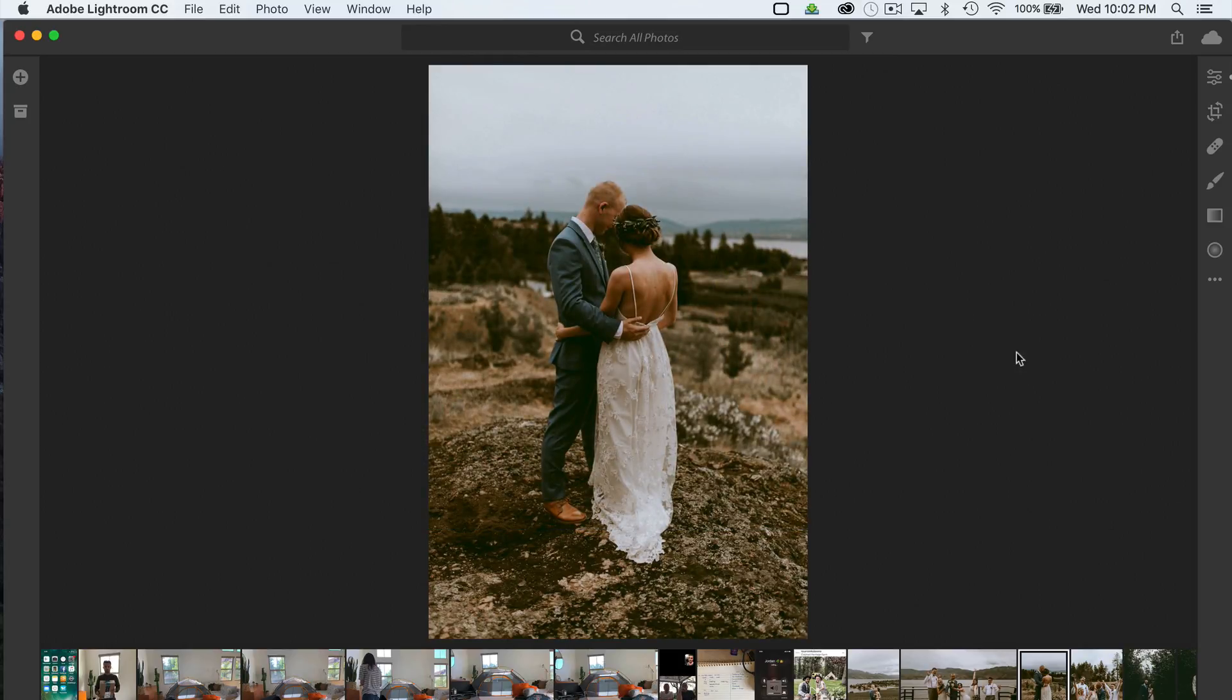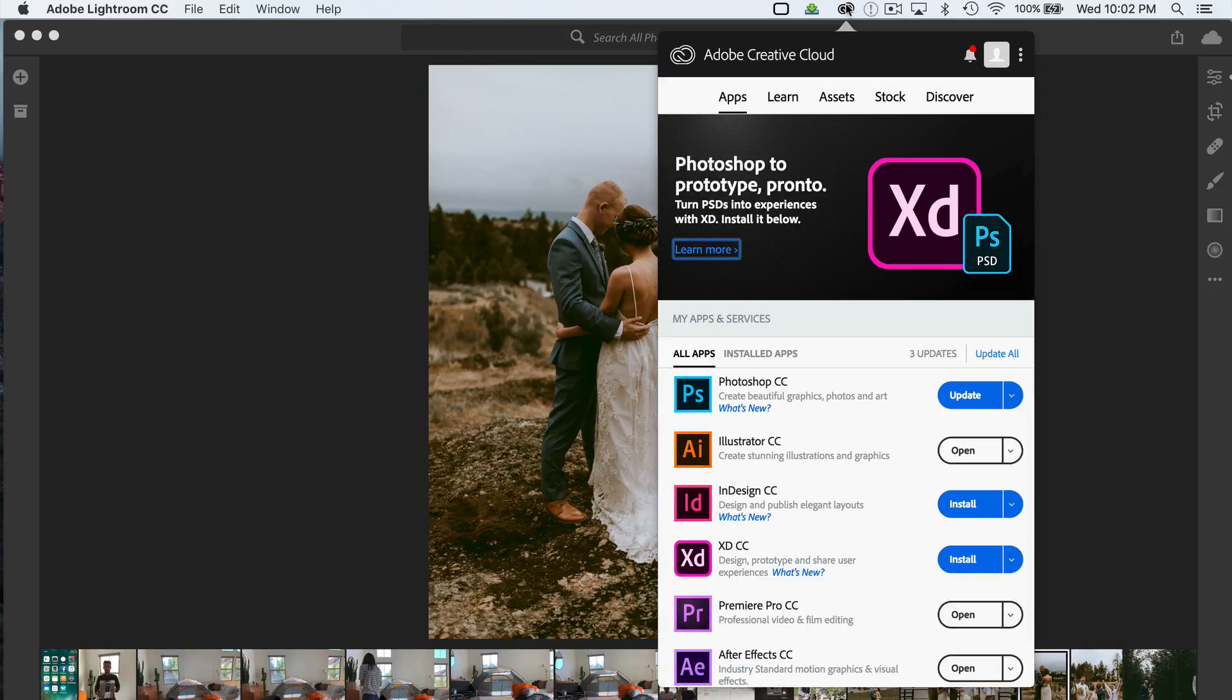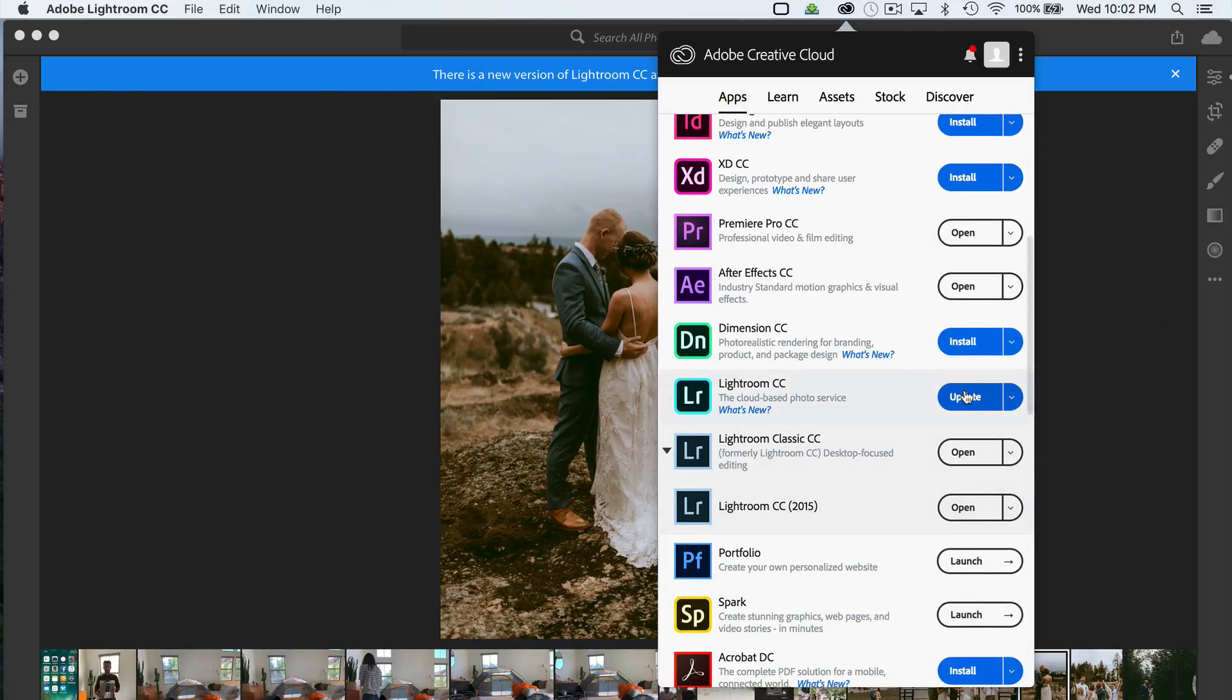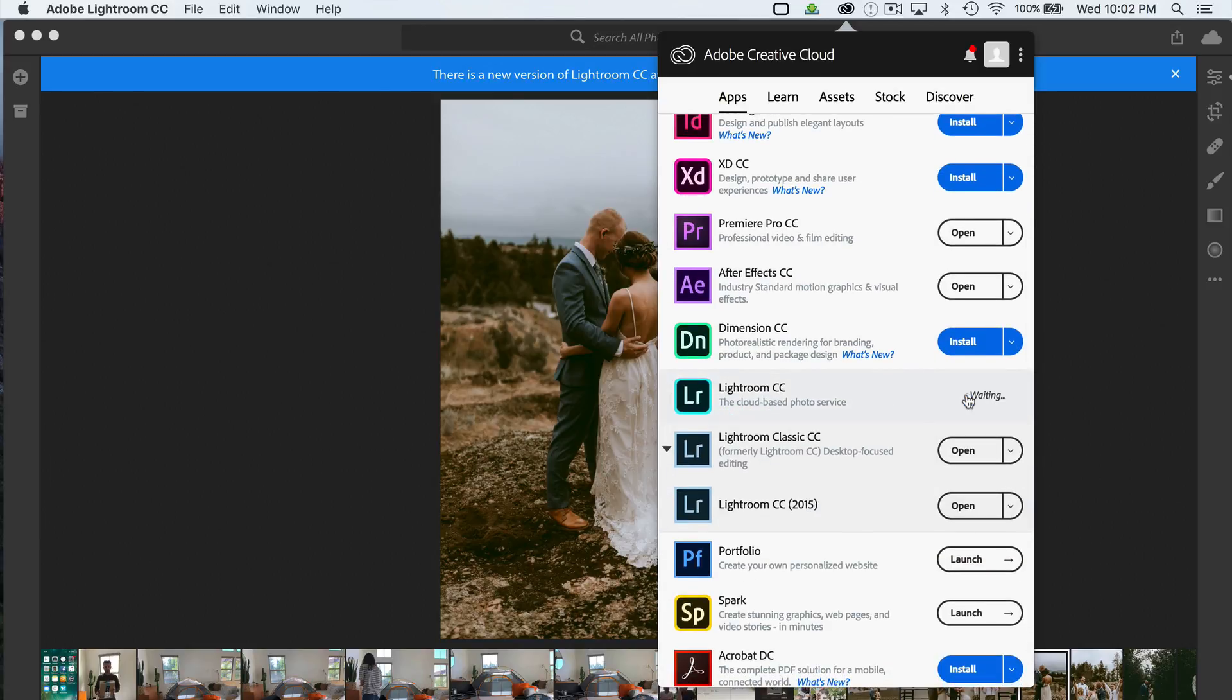Okay, so if we open up the newest version of Lightroom, you'll notice that there is an update waiting for you. Now, it's not actually prompting me right now. There we go. There's a new version of Lightroom. If we go to our update and make that switch, you'll be able to follow along with me.